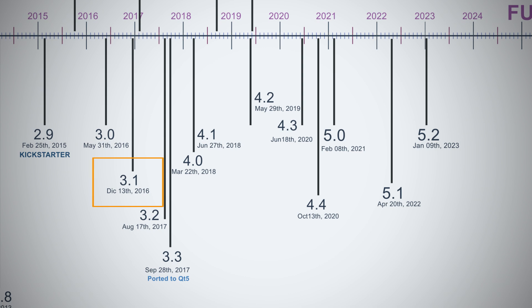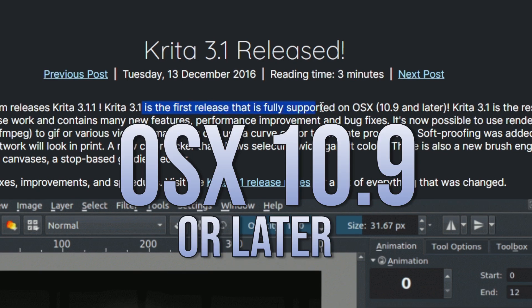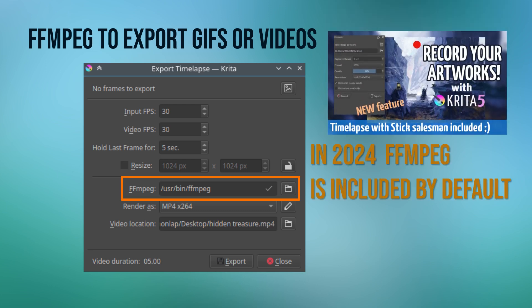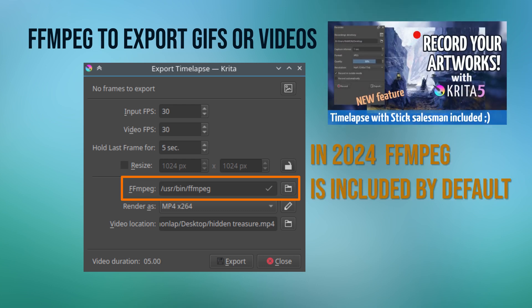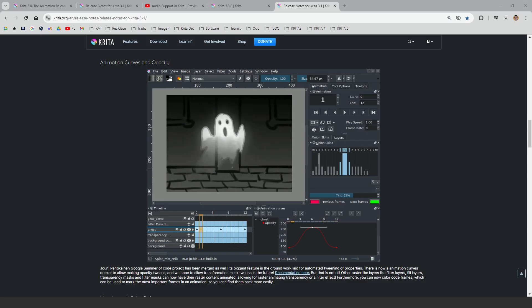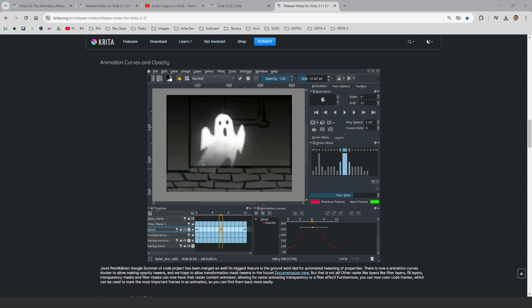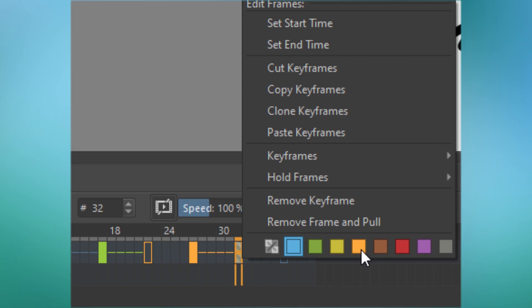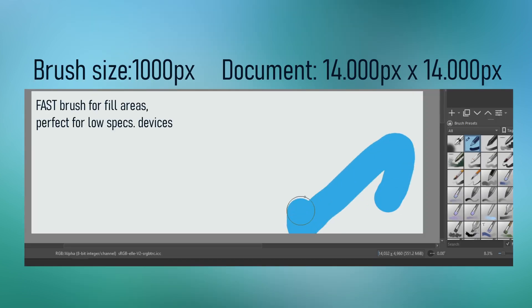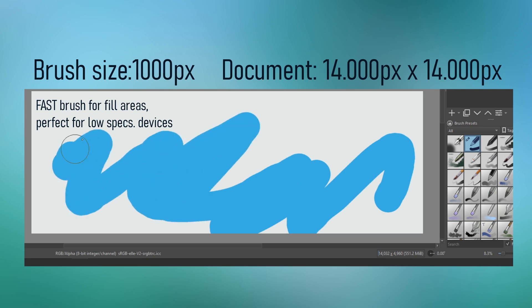We jump a step forward and find Krita 3.1. This was the first release that was fully supported by OSX. In this release we started to use ffmpeg for recording animations — I talk about this in a video in the channel. A new graph editor was added to be used for animation with an opacity option at that time. And little details that make your animation easier, like colors in keyframes.